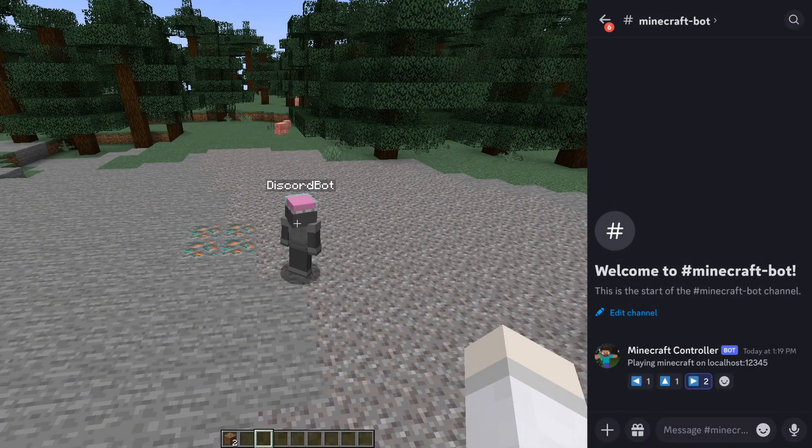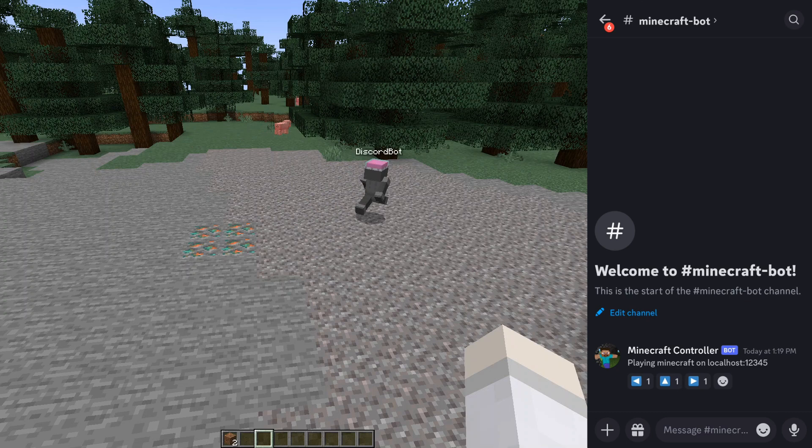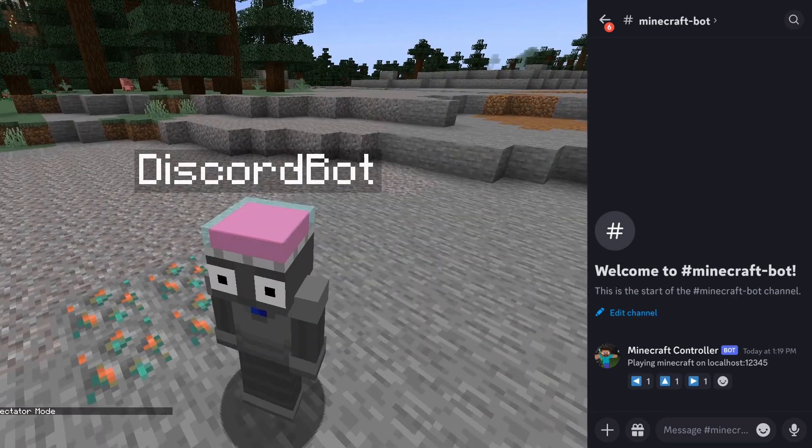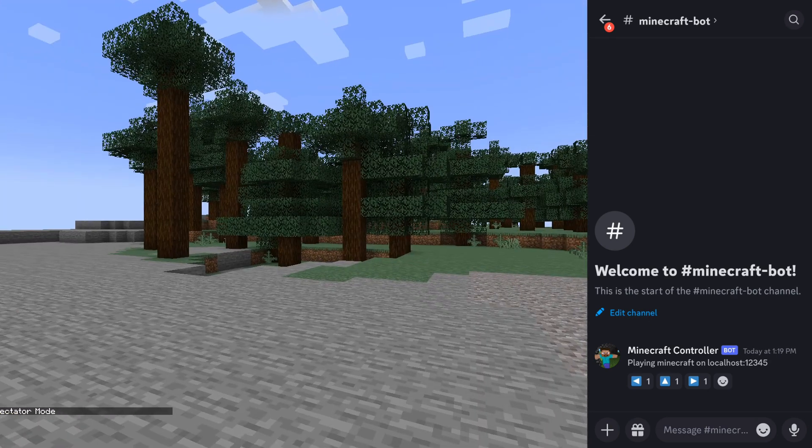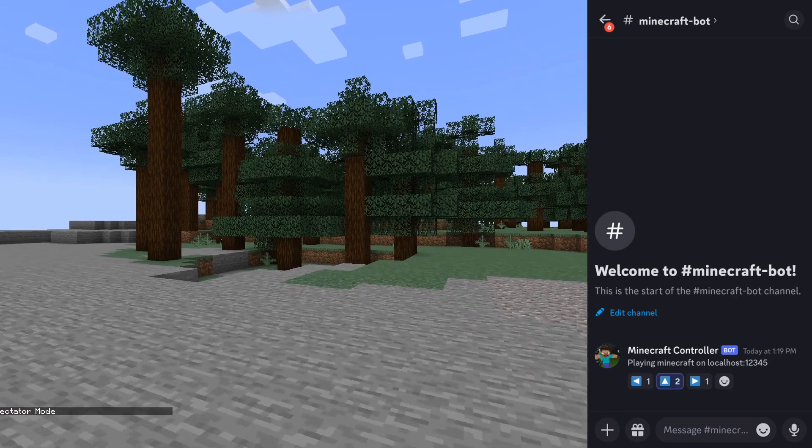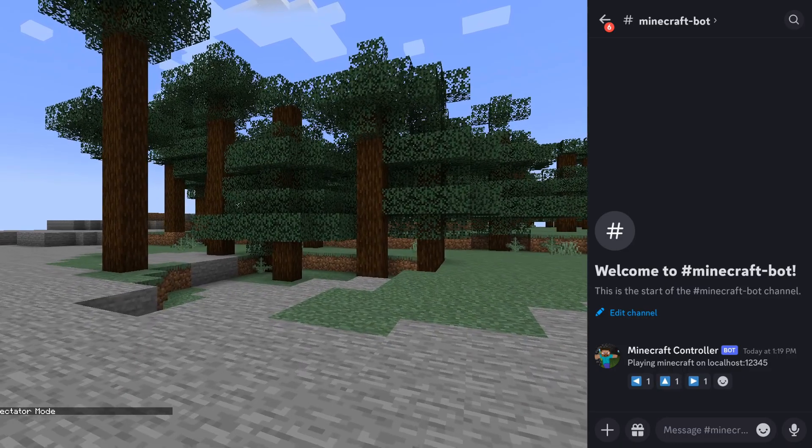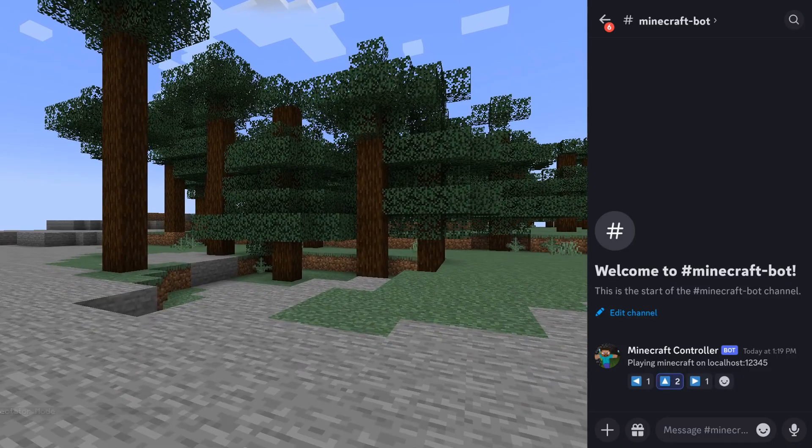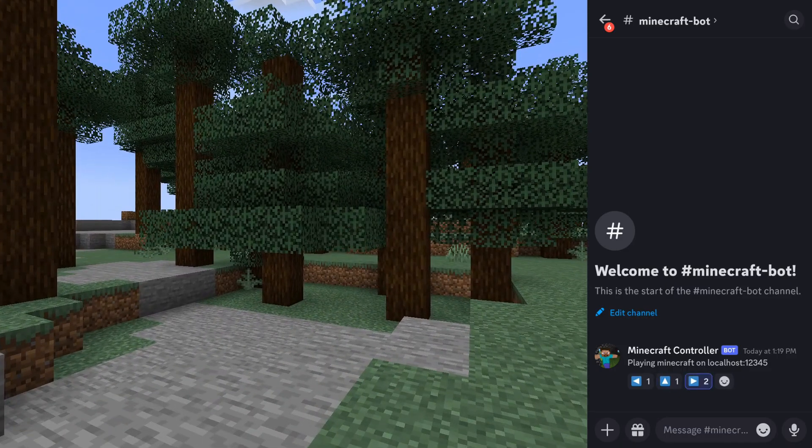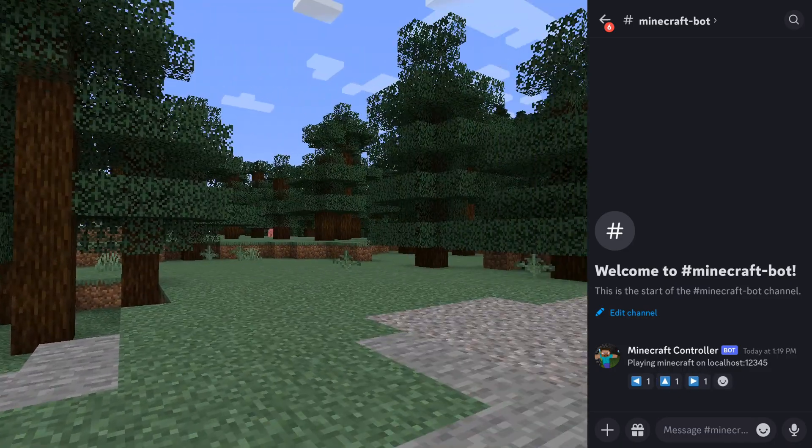And now I can use the reactions in Discord to control the bot. And one last extra little thing. If I go into spectator mode and spectate the bot, I can control it from a first person perspective, which makes it a little bit more immersive.